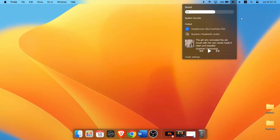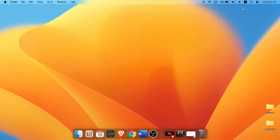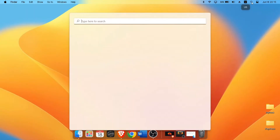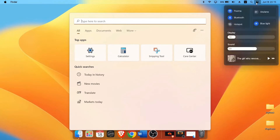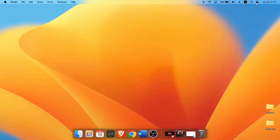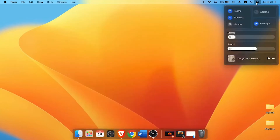Unfortunately, Search still uses Windows Search, so you will see it popping from the middle. You get a control center just like macOS with all the important toggles like Wi-Fi, Bluetooth, Volume, and many others.